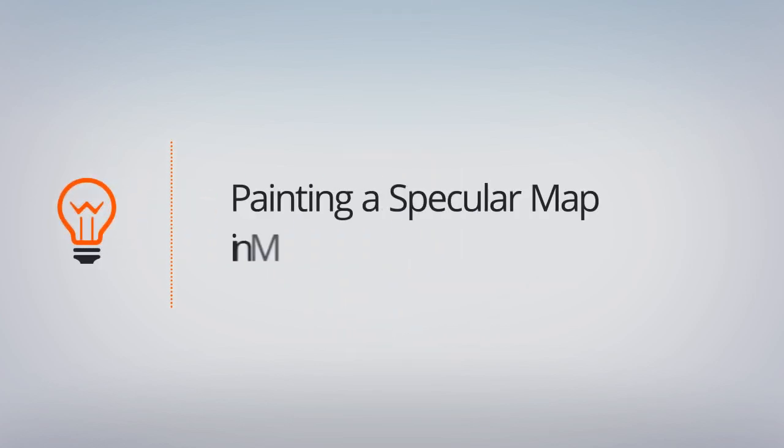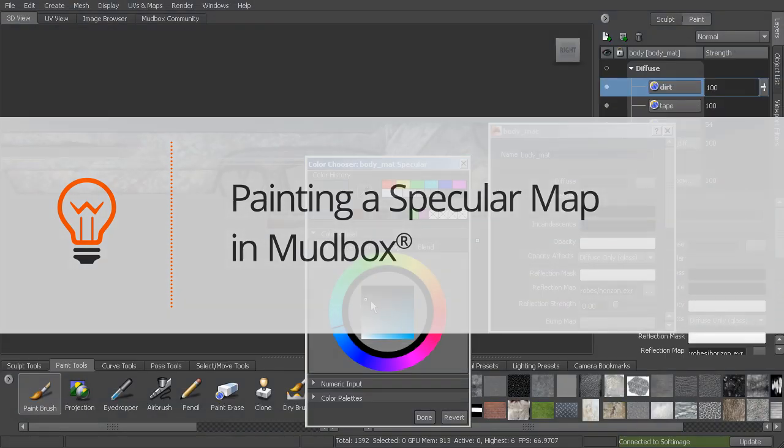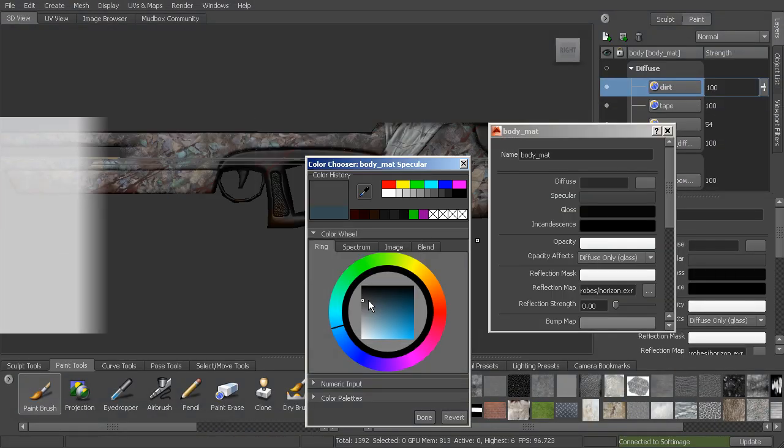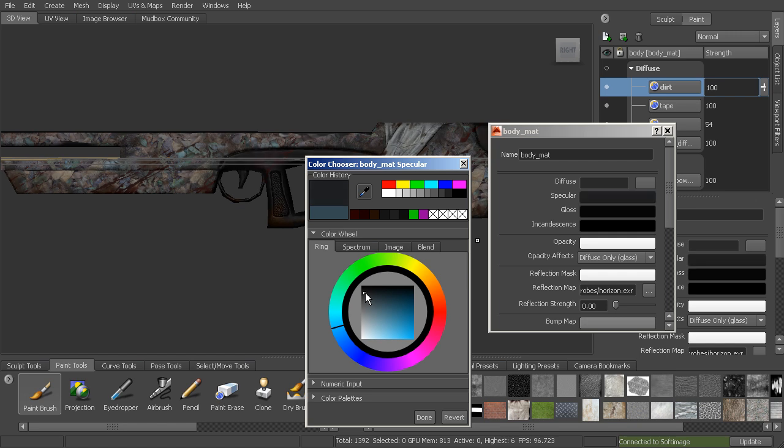Now let's create a map to drive the specularity, the shininess. Right now this is being driven by the material, and we have a specular color. Right now it's set to this blue, we can change that.